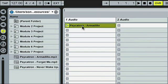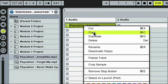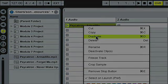I'm going to duplicate this tune into the clip window below by simply right-clicking or control-clicking on a Mac and selecting duplicate.